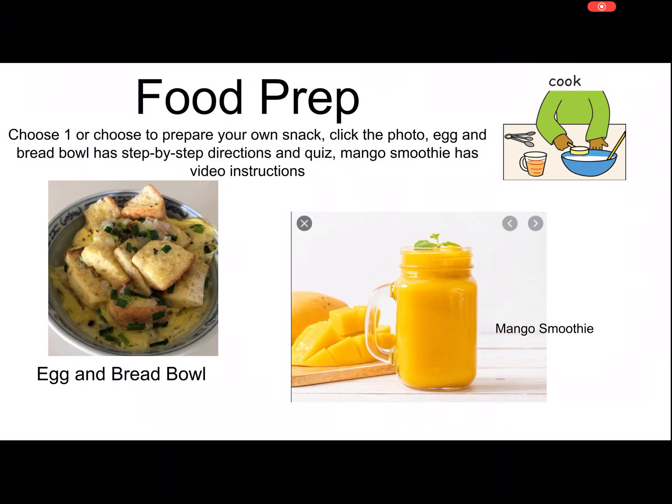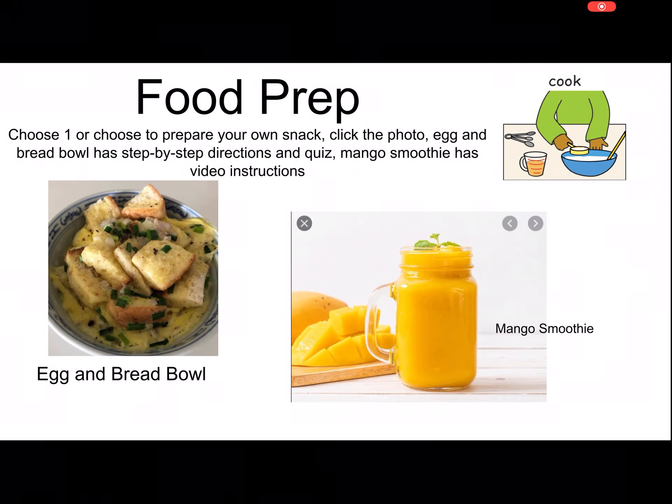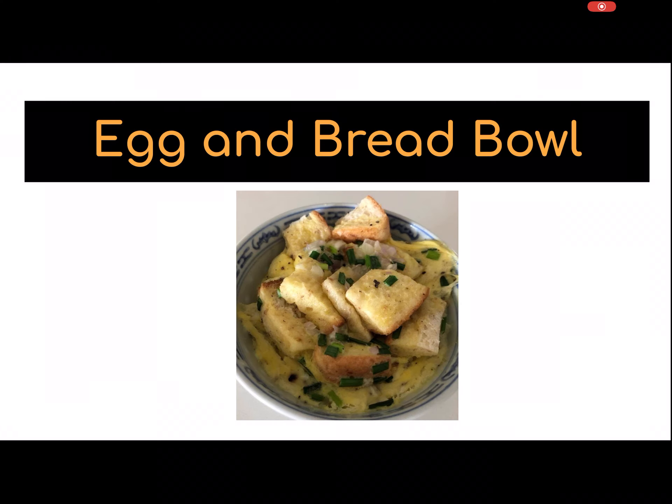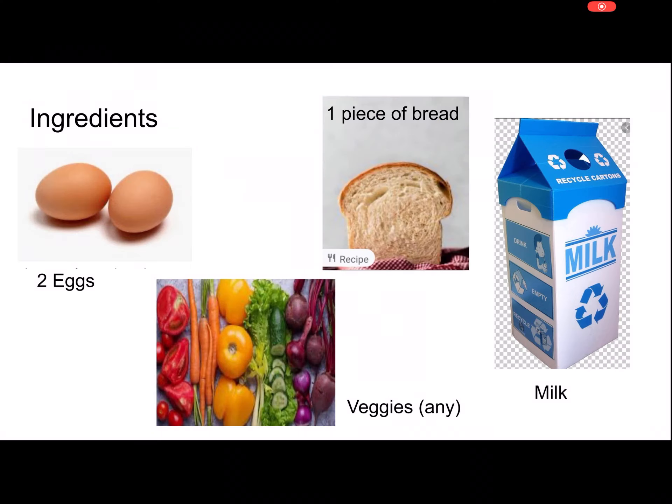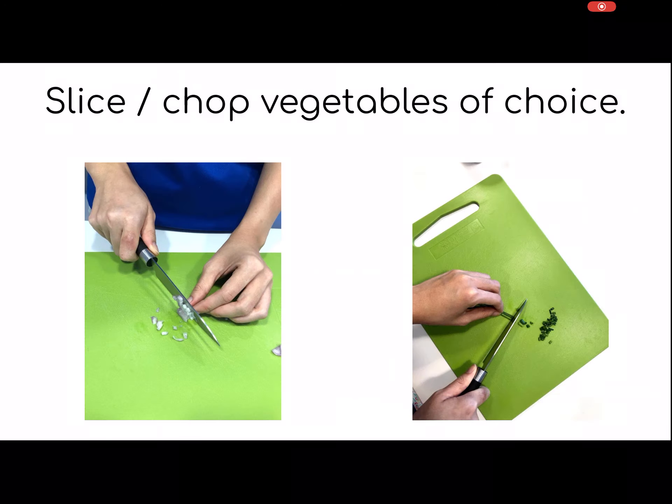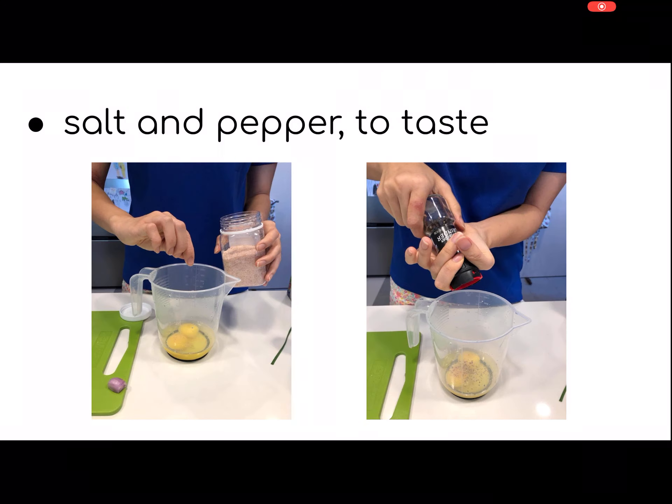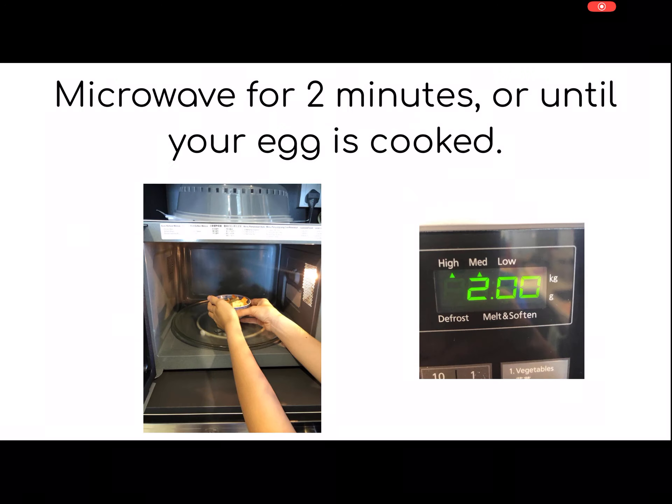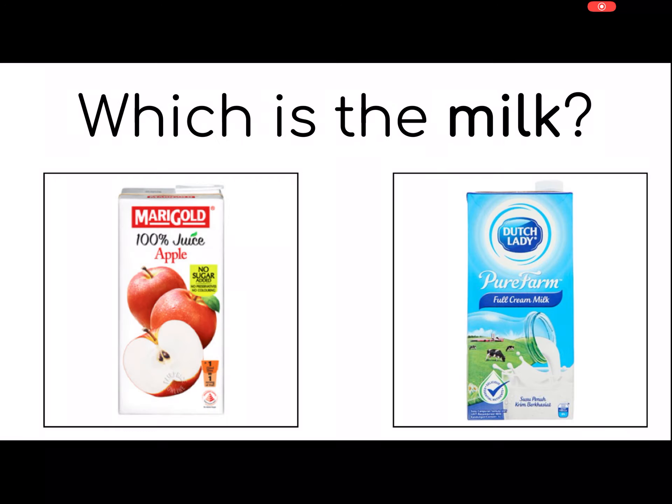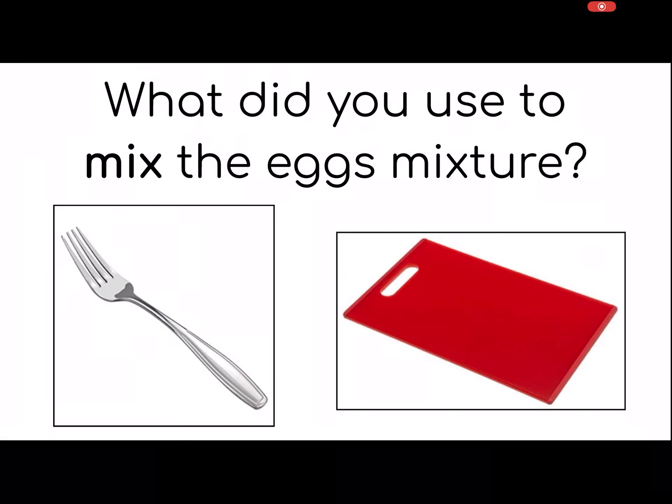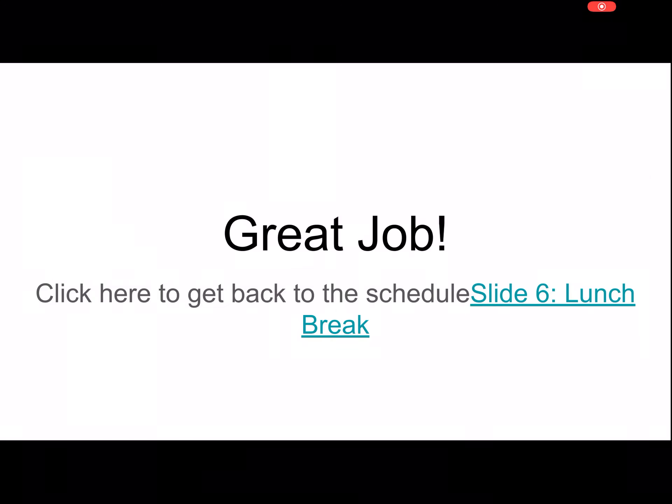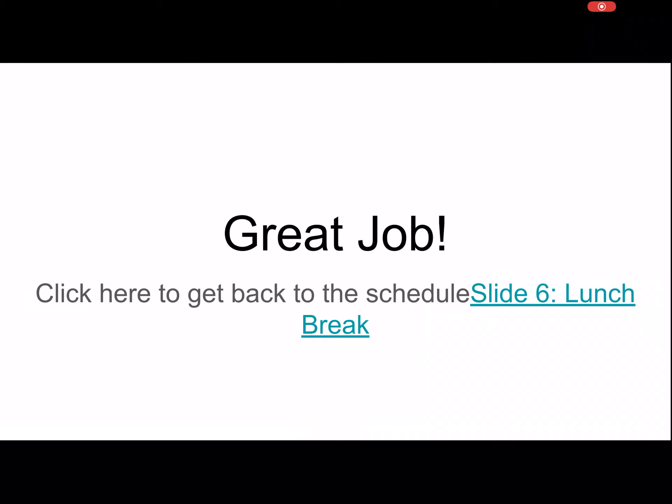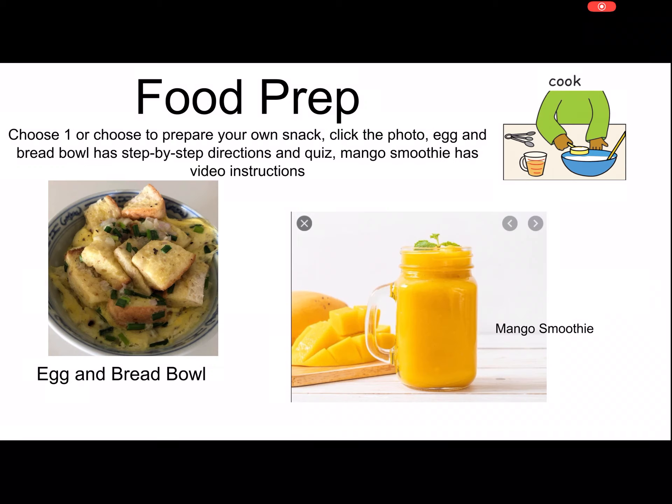Food prep is the same. The mango smoothie, you click and it's going to take you to the video. The egg and bread bowl, you click and it's going to take you to the instructions. You go through the instructions, and then after you finish there's a quiz to see if the kids can answer the questions. When you finish, you just click and it goes back.